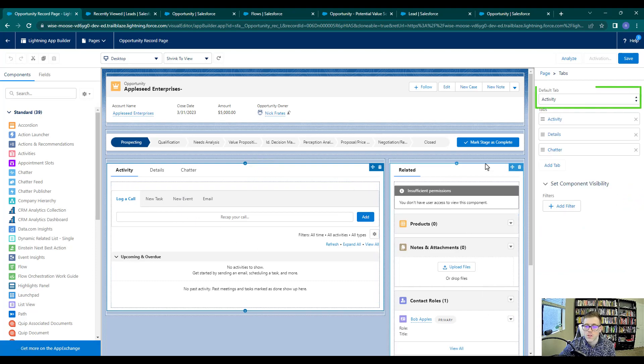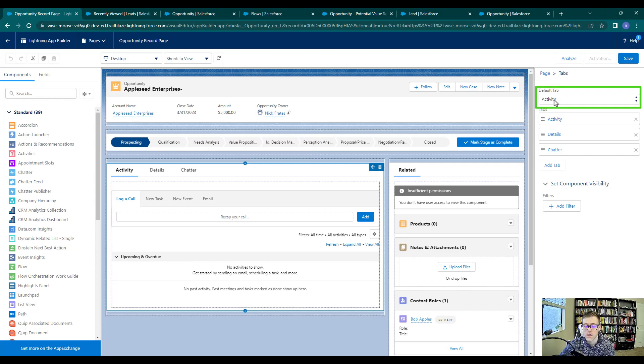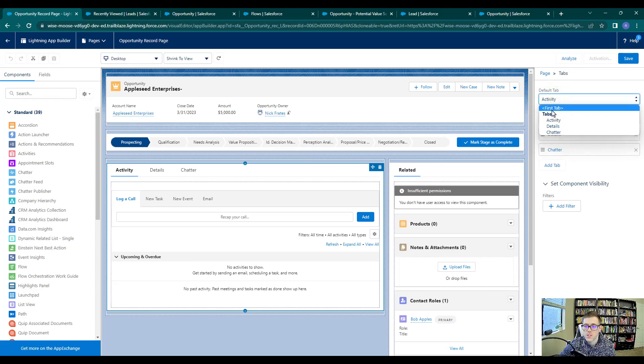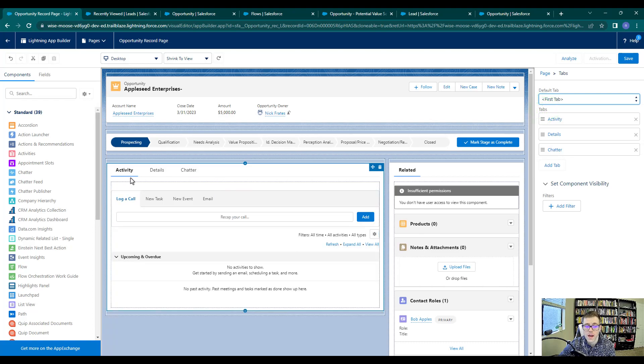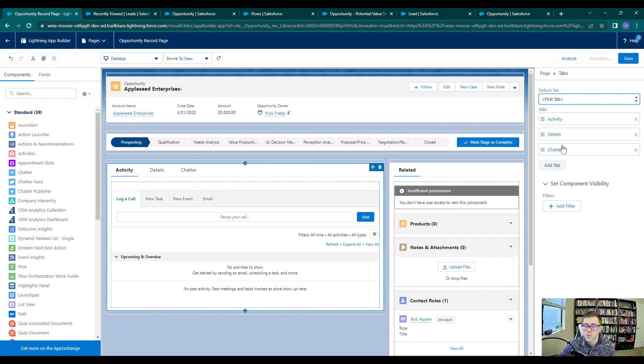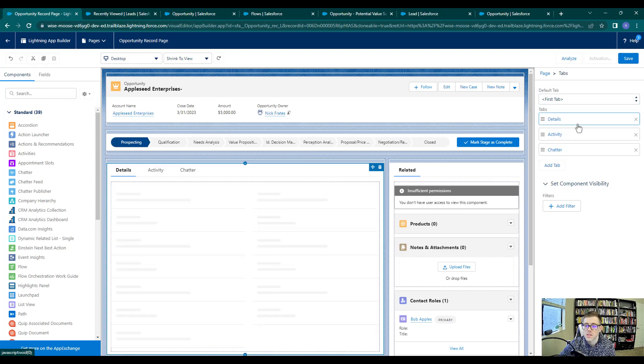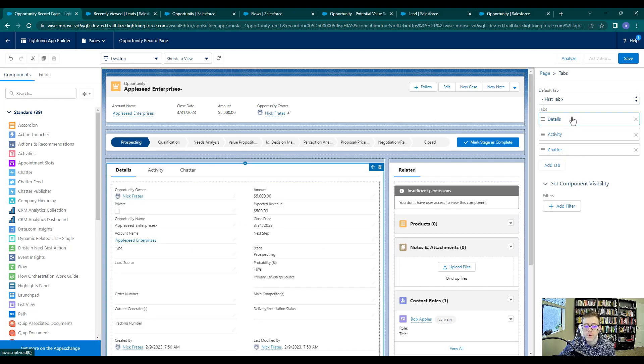You can see that our default tab setting here has activity selected as the default tab. I'm going to change that to just be the first tab in the tab series. And then I'm going to switch the details tab and the activity tab so that the details tab is first and the activity tab is second. I'll press save.